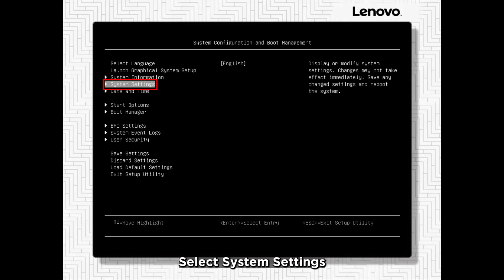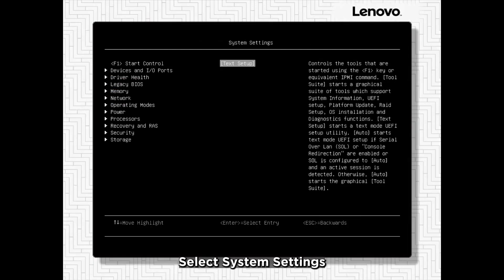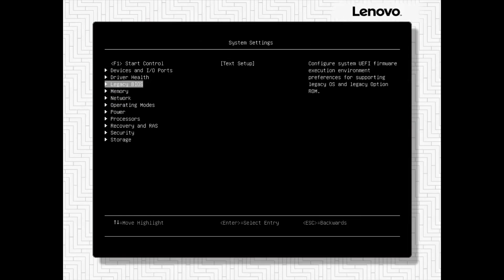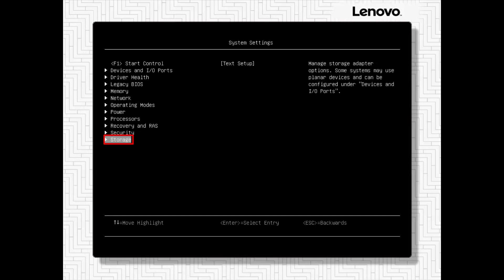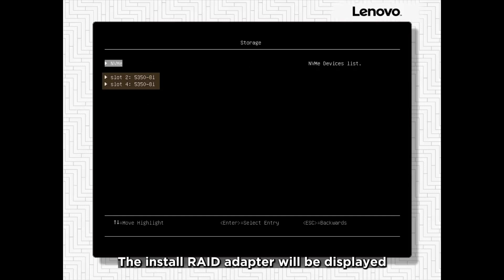Select System Settings. Select Storage. The installed RAID adapter will be displayed.